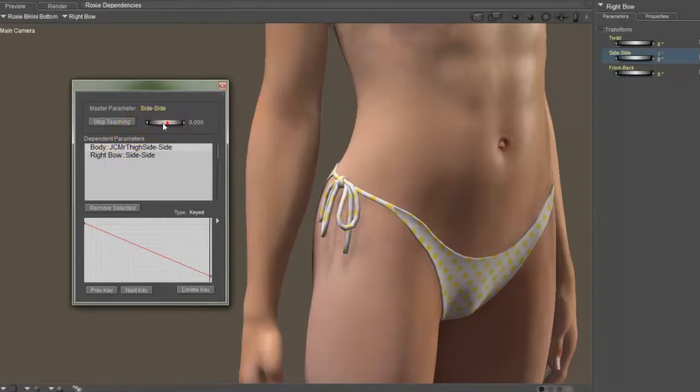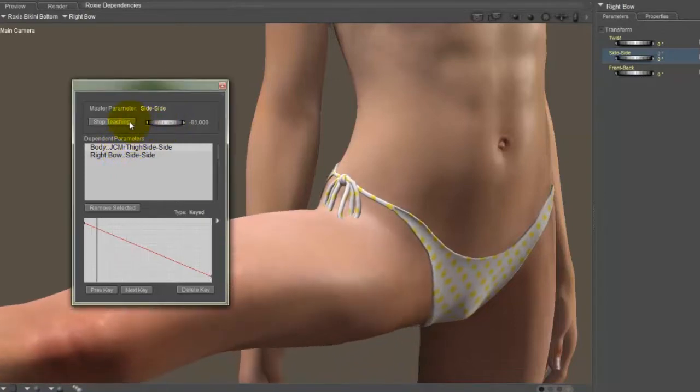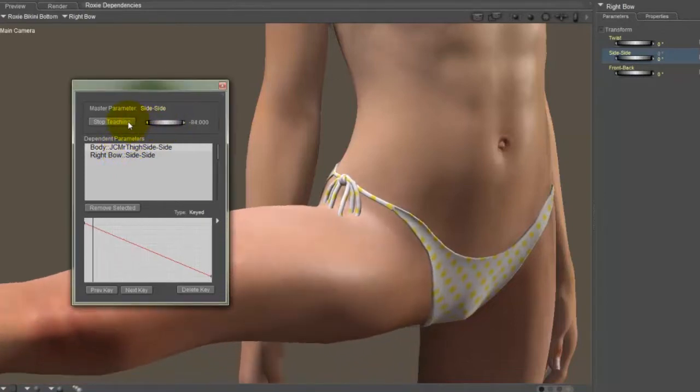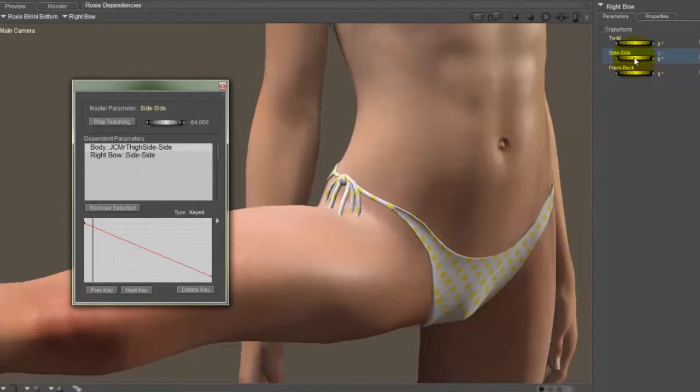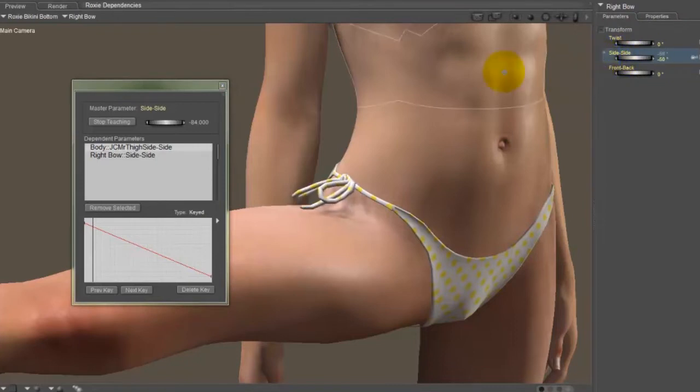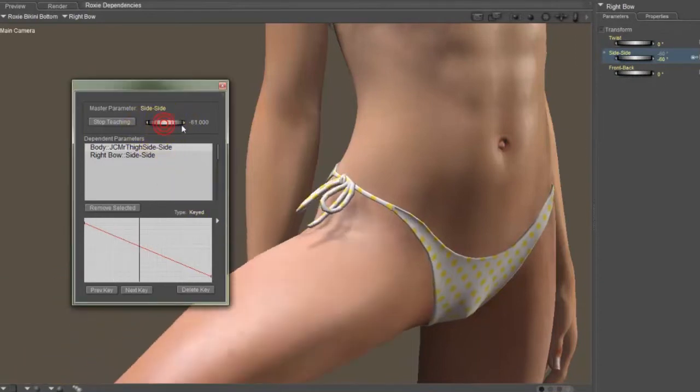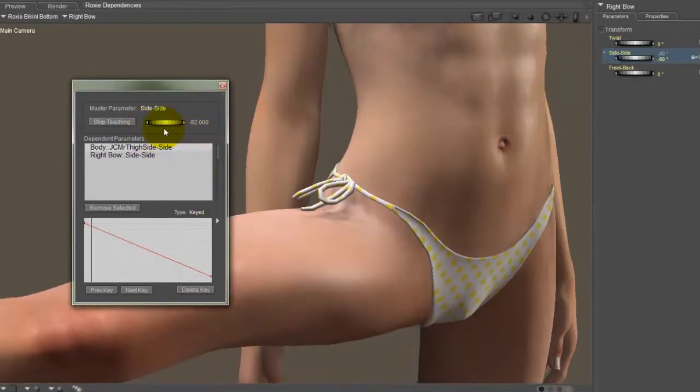Now I'm going to move the leg out to the side a little bit here, and I'm going to set another control point for this. So I've moved the leg to minus 84. And now I'm going to set the dial for the bow, which is still over here, to whatever looks good here. We'll say minus 80. And now I can test this by moving it back and forth.